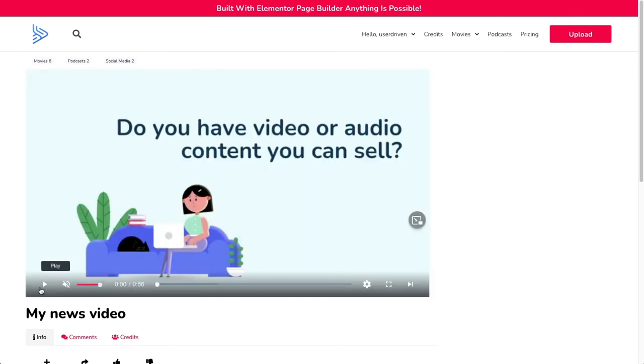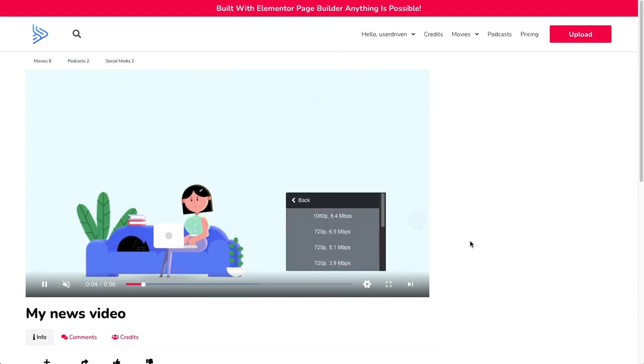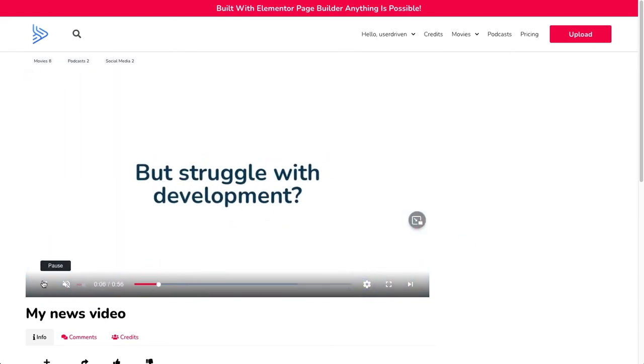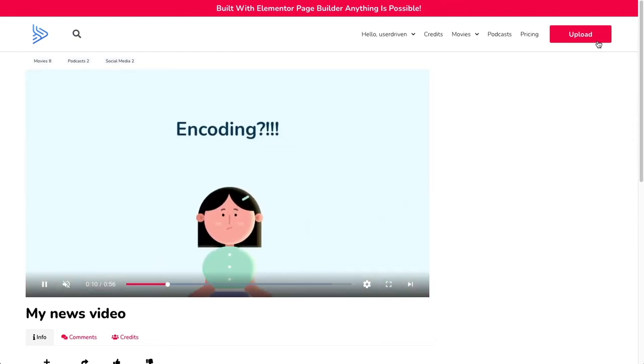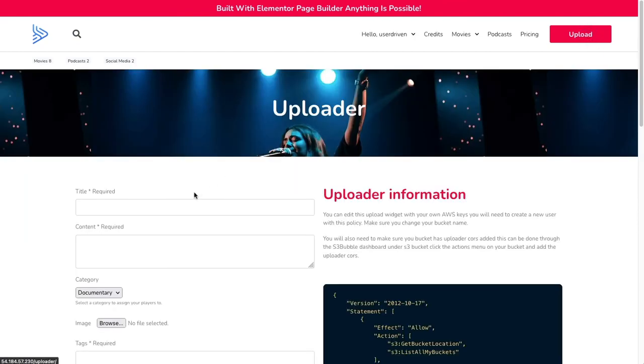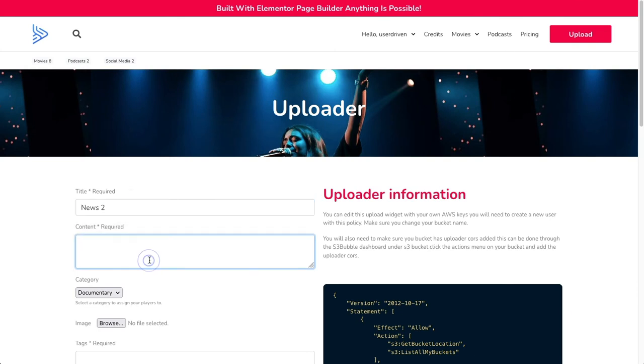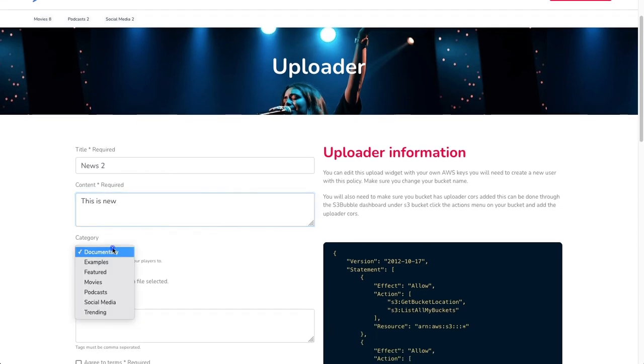That didn't take long and our video is now streaming via all our adaptive bit rates. It'll be a great workflow for all different devices. That's working. Let's show you how we can do that for another video. We'll put in news 2, this is news, and put it in the podcast category as well.